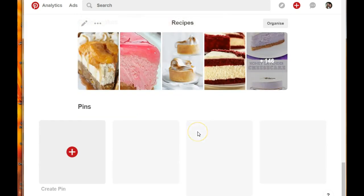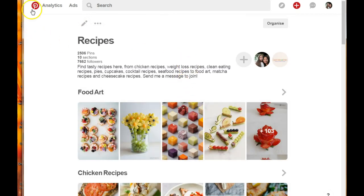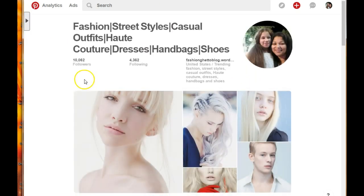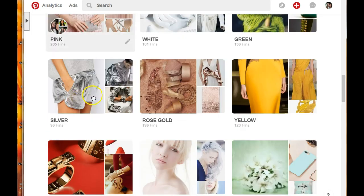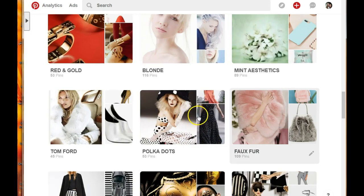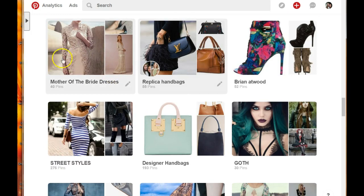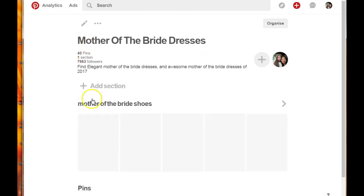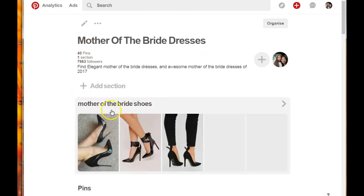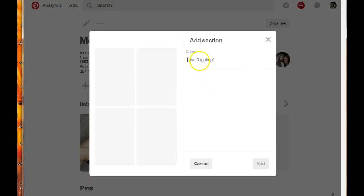Let me show you a little bit about how you can do this right now. If you have a couple of boards, I'm gonna demonstrate this for my shoes board and other boards. Let's say I have this board, 'Mother of the Bride Dresses,' and I want to add some sections to it. I'm gonna click on the board and I already have a section here for mother of the bride shoes - I'm gonna add another section for demonstration purposes.